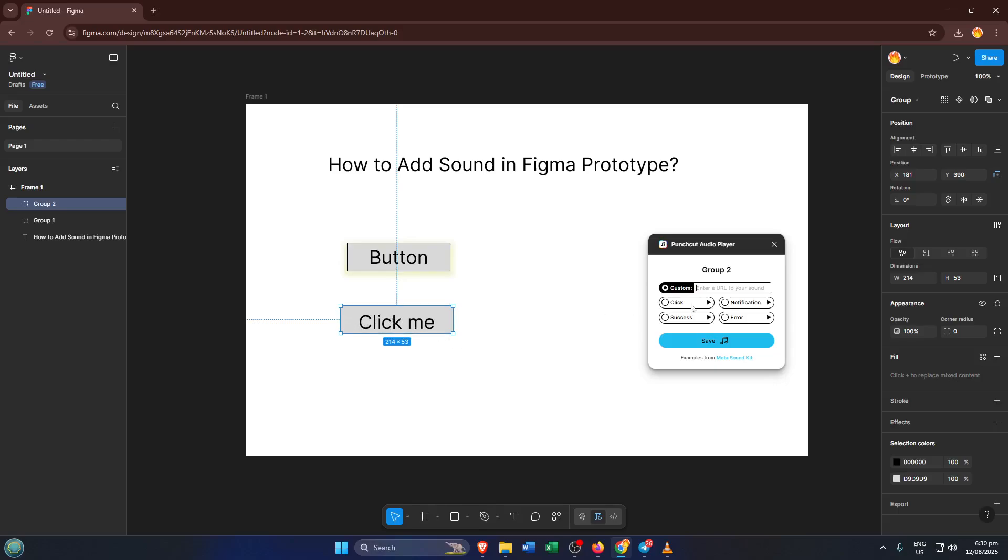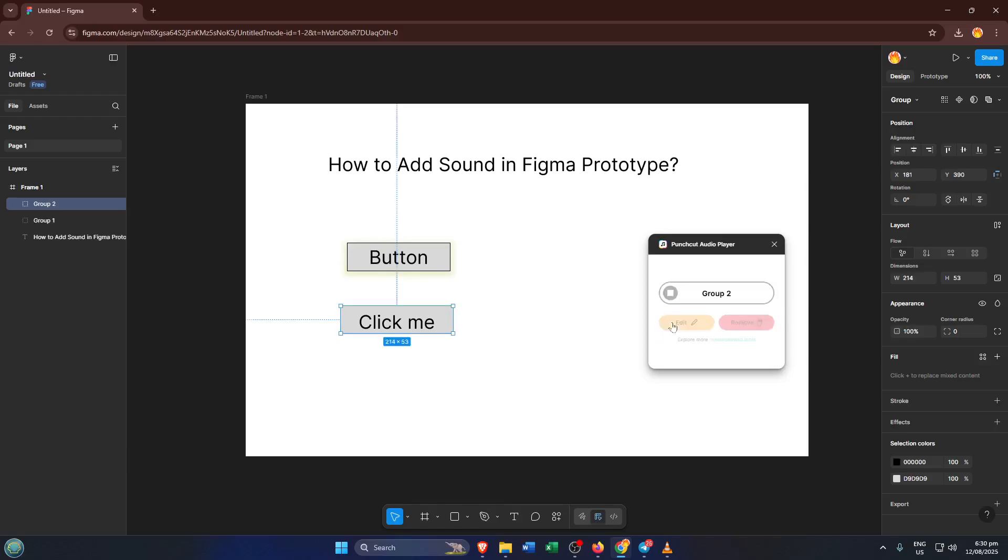At this point, we're ready to add the sound. With your group selected, open up the Punch Cut Audio plugin if it isn't already. Within the plugin, you'll see the option to assign an audio file or a sound effect, like a satisfying click to your chosen element. It's as simple as picking the sound you want from their library or uploading your own, and then linking it to your grouped button.